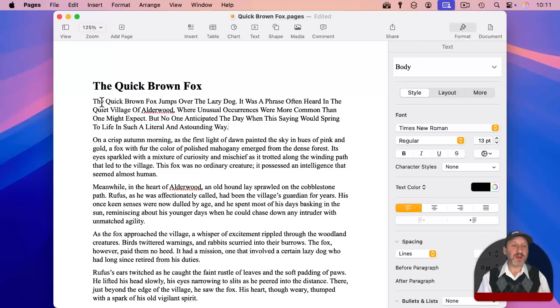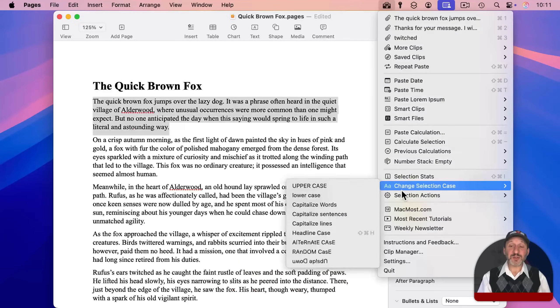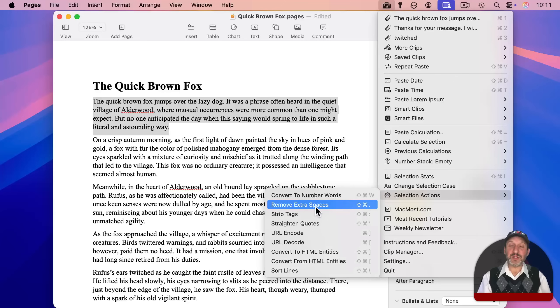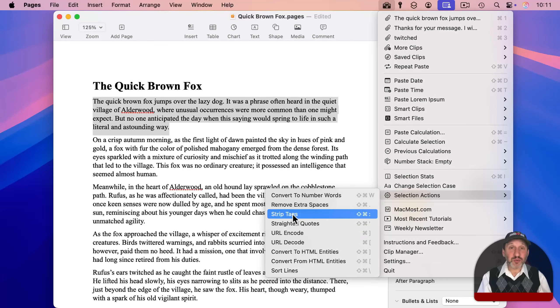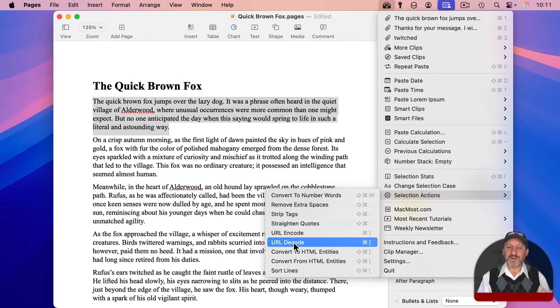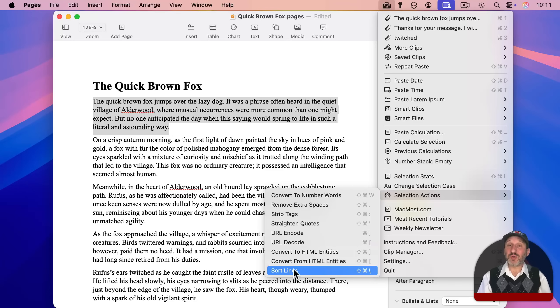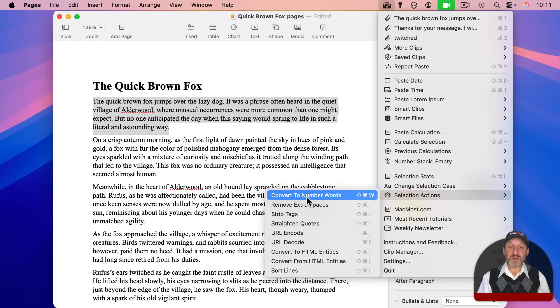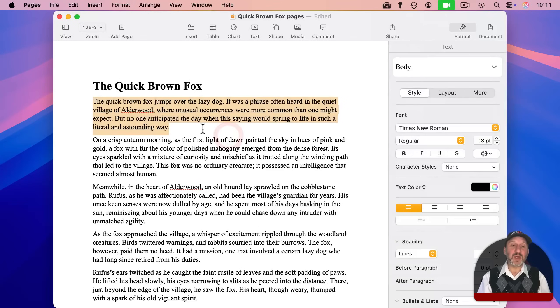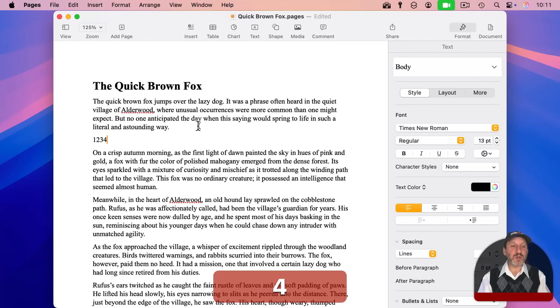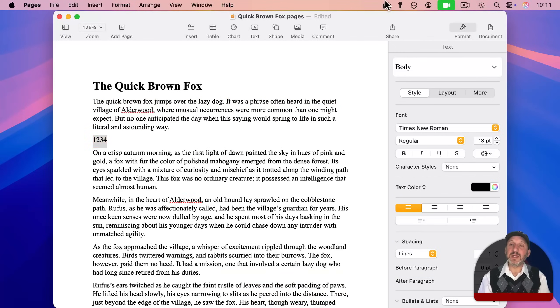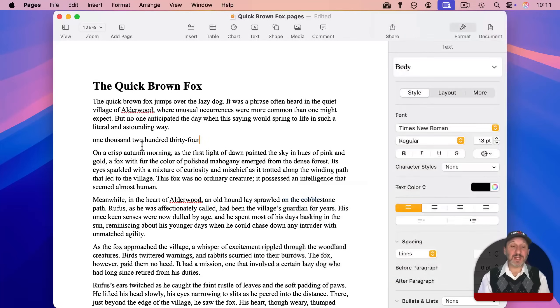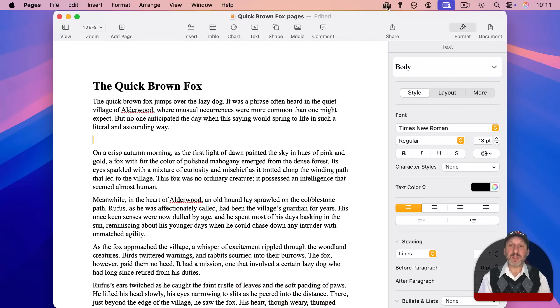There's also a bunch of selection actions right here. So you can do things like strip HTML tags. You can do URL encode, decode, different things for programmers. You can sort lines. If you've got a bunch of different lines, you can have them sorted alphabetically with this. And a key one here is converting to number words. So if you've got a number like this, you can select it, go to selection actions, choose this, and you can see how it converts it to words.